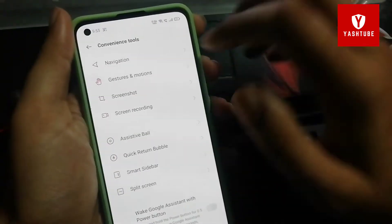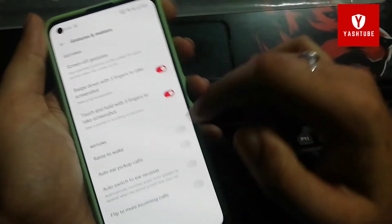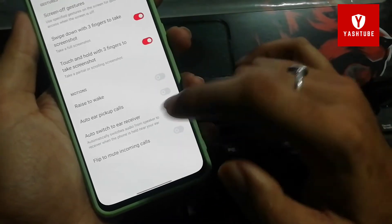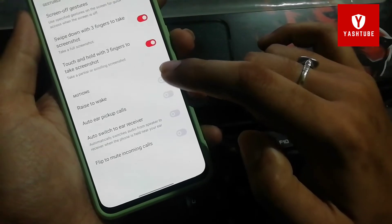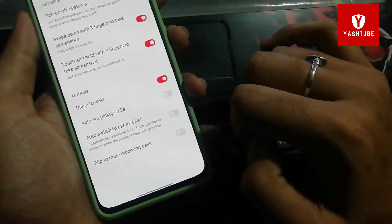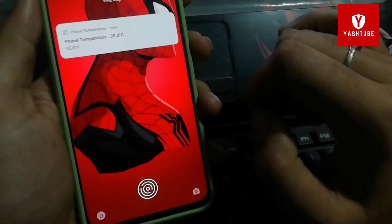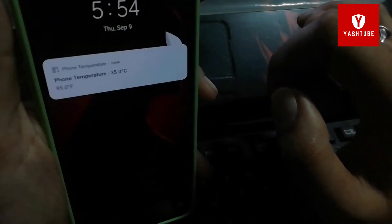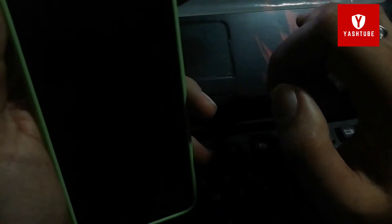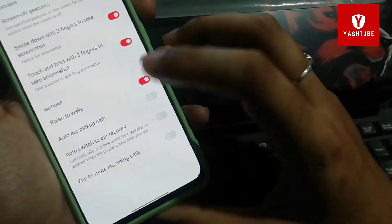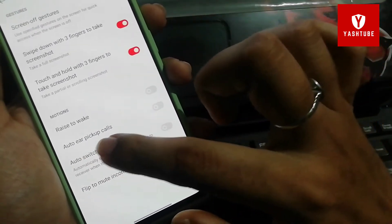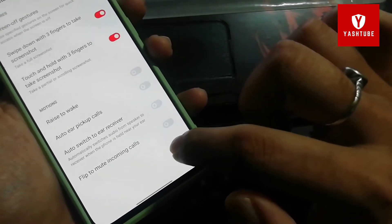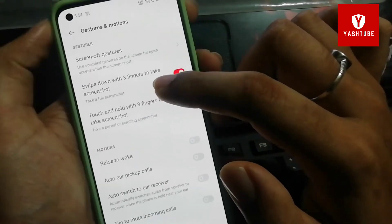Next I will tell you about gestures. In the gestures menu there are a lot of options. One is Raise to Wake — when you raise your phone, the screen will turn on. You will not need to press the power button. Just raise the phone and the screen will be on. This is a good, handy feature.